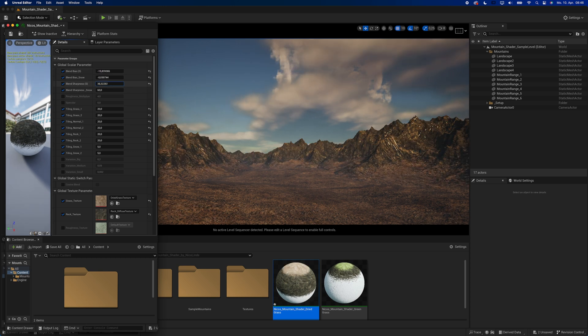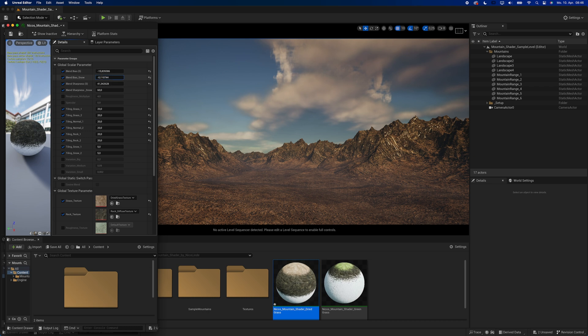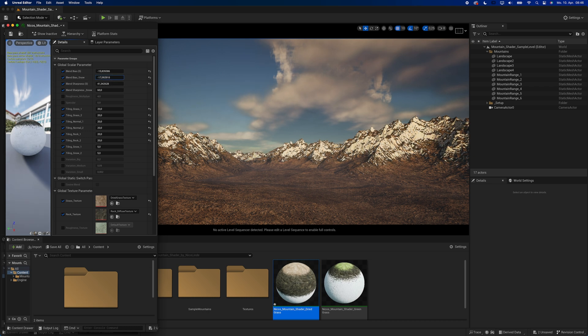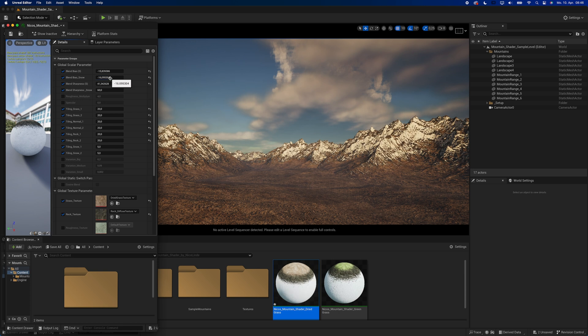The blend sharpness controls the hardness of the transition from one texture to the other. Just like the blend bias, it's best to just play around with the values until you get something that you like.